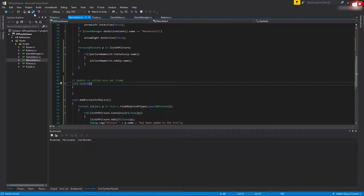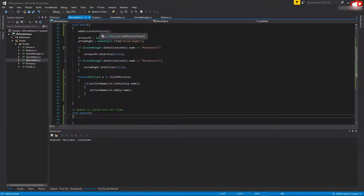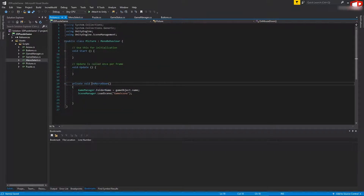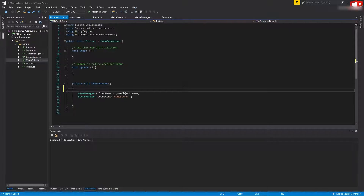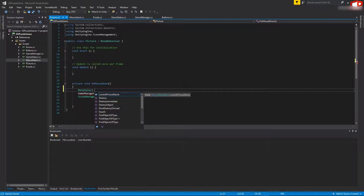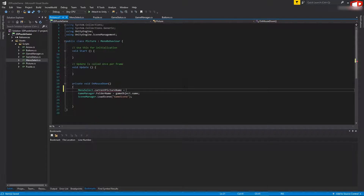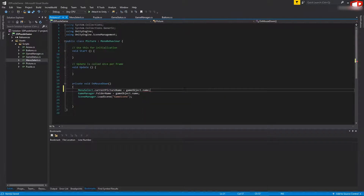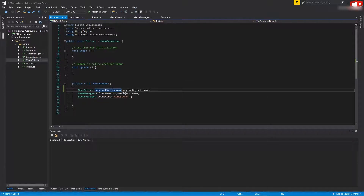Now go to the Picture script, and inside OnMouseDown we want to store the name of the picture. Right at the top add: MenuSelect.currentPictureName = gameObject.name. Whenever we click on any picture and load the game, we store that name inside our variable. Save everything.